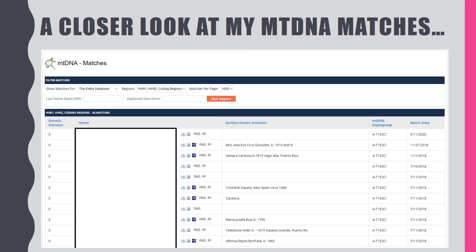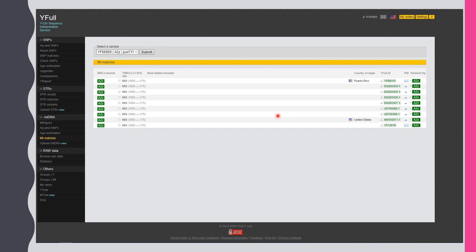Here's a closer look — I've blocked them out obviously, but you can see the names. For example, Ana Eva Cruz Gonzalez, from the 1900s. They list the oldest ancestor you can trace back to. You list that person here, and it helps connect you to potential relatives.